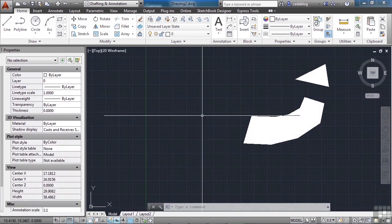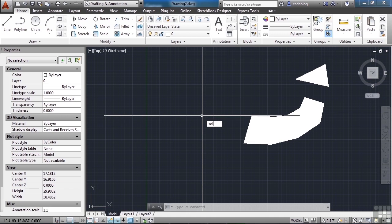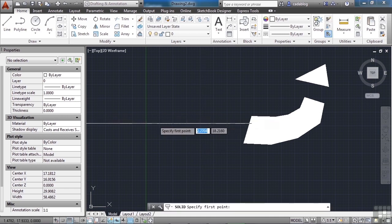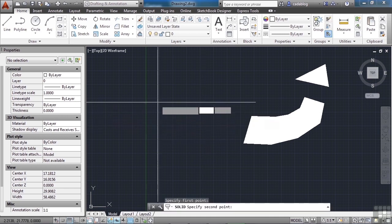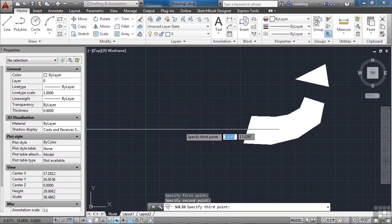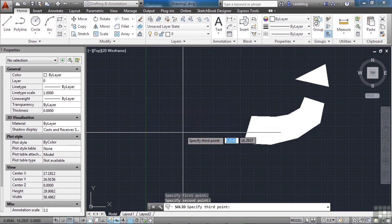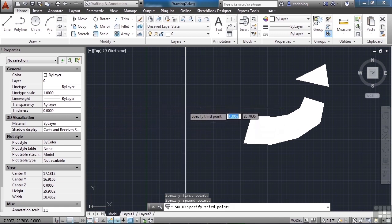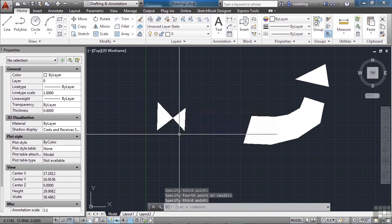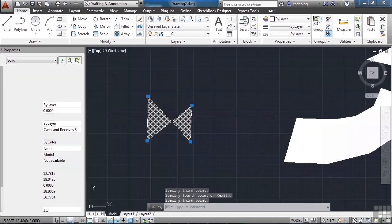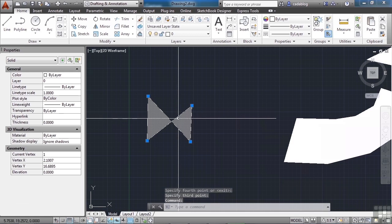Solids can be kind of weird because if you don't draw it in the proper sequence, you're going to get a bow tie. Watch. One, two, and instead of coming down from three, I'm going to start three up here and then go four. Wow, how did that happen? This is what happens.